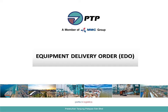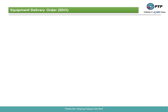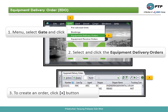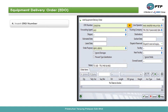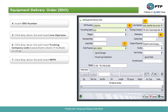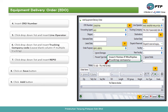Equipment delivery orders — EDO. How to create an equipment delivery order EDO. First, go to menu. Second, select and click equipment delivery orders. Third, to create an order, click the plus button. Fourth, insert the CRO number. Fifth, click the drop-down list and insert the line operator. Sixth, click the drop-down list and insert the trucking company code — leave the column blank if there are multiple trucking companies. Seventh, click the drop-down list and insert the repo. Eighth, click the save button. Ninth, click the add button.